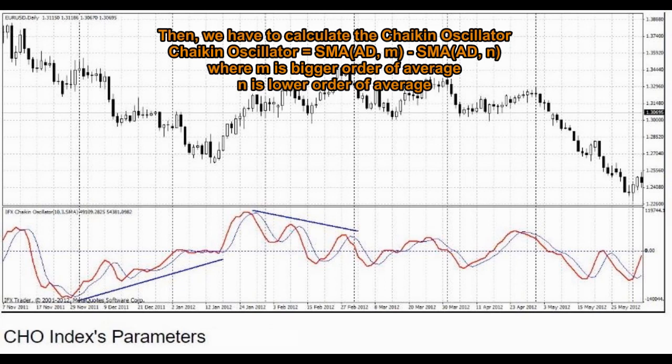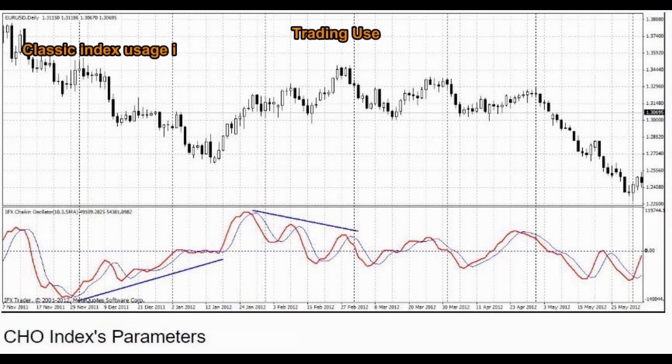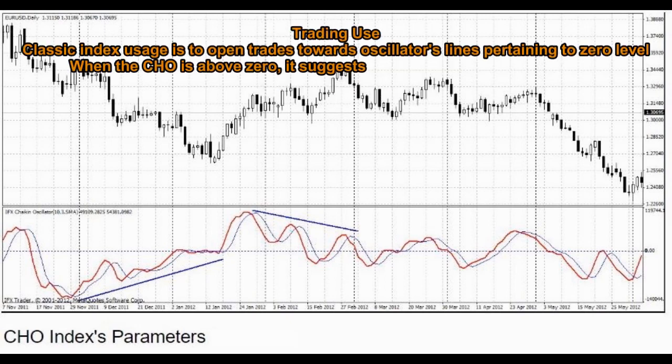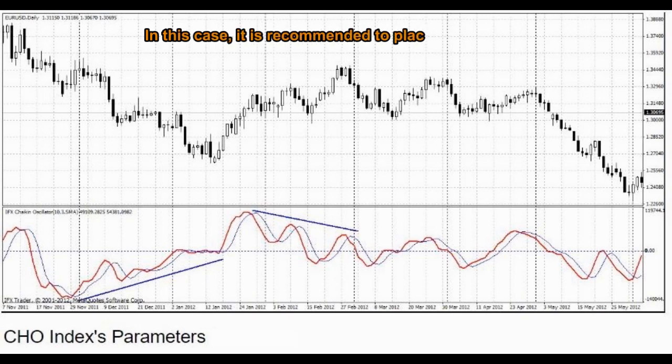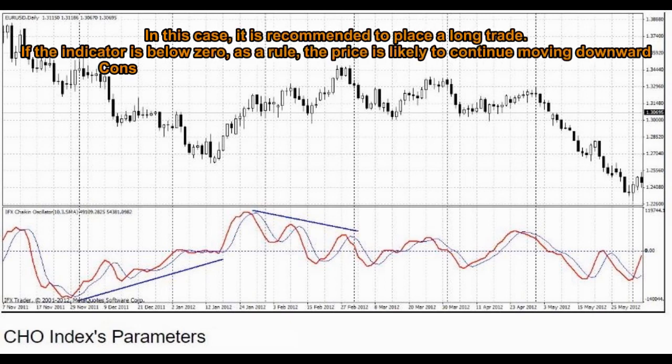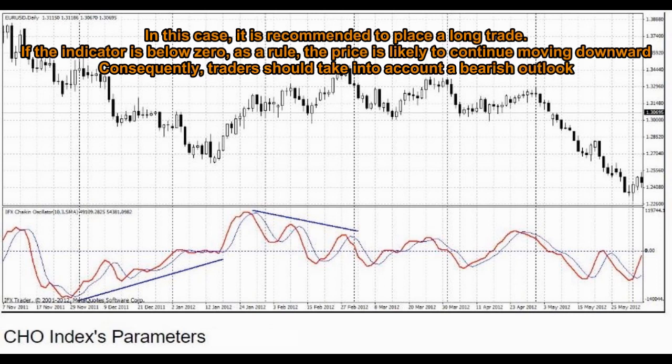Where M is the bigger order of average, and N is the lower order of average. Trading: The classic usage is to open trades towards the oscillator's lines pertaining to the zero level. When the CHO is above zero, it suggests an emerging upward price trend. In this case, it is recommended to place a long trade. If the indicator is below zero, the price is likely to continue moving downward.